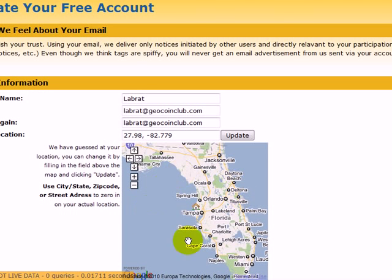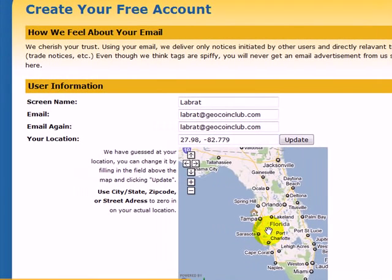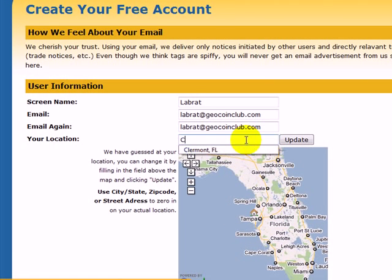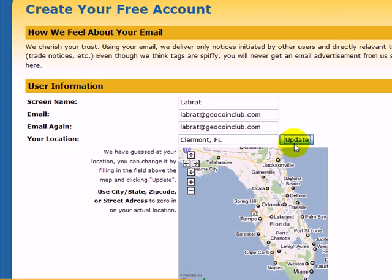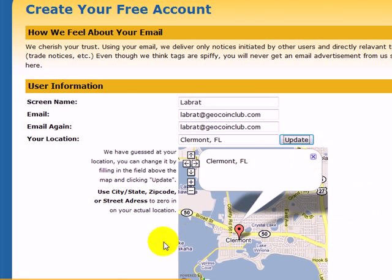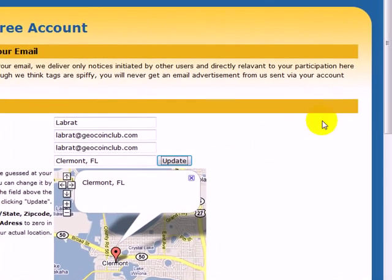In this case we try to guess what your location is by checking your ISP. I'm actually in Claremont, Florida. Click update and it will show you your location. So now your location is set.